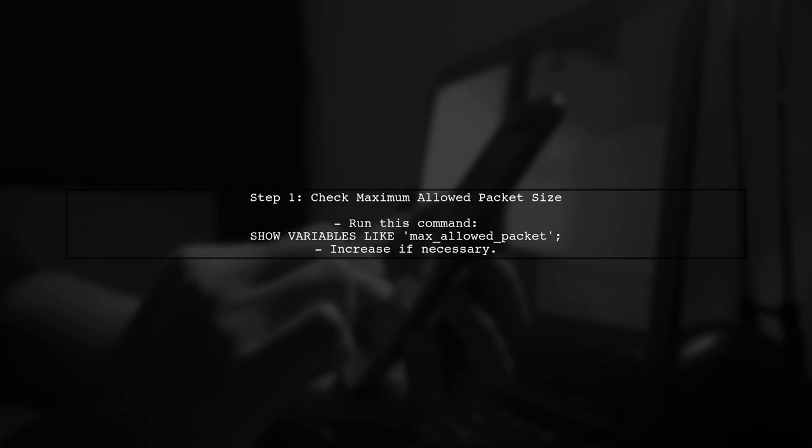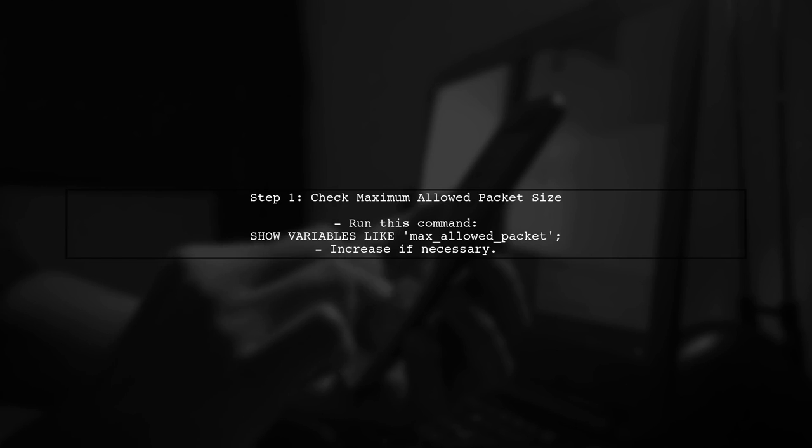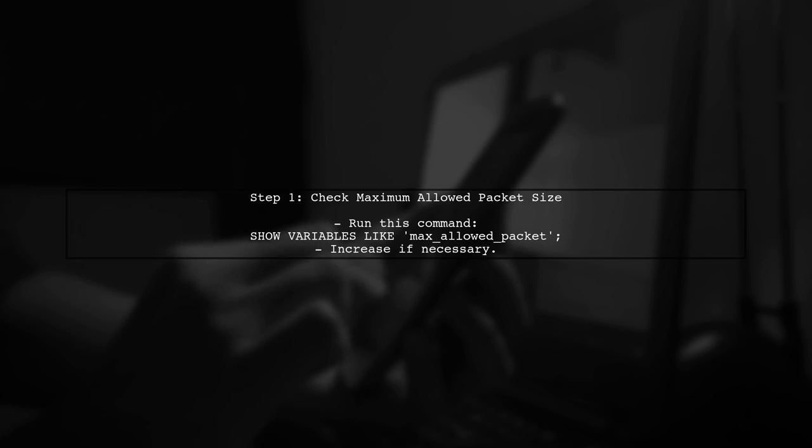To import a large MySQL file into AWS RDS, we need to consider a few important factors. First, let's check the maximum allowed packet size.